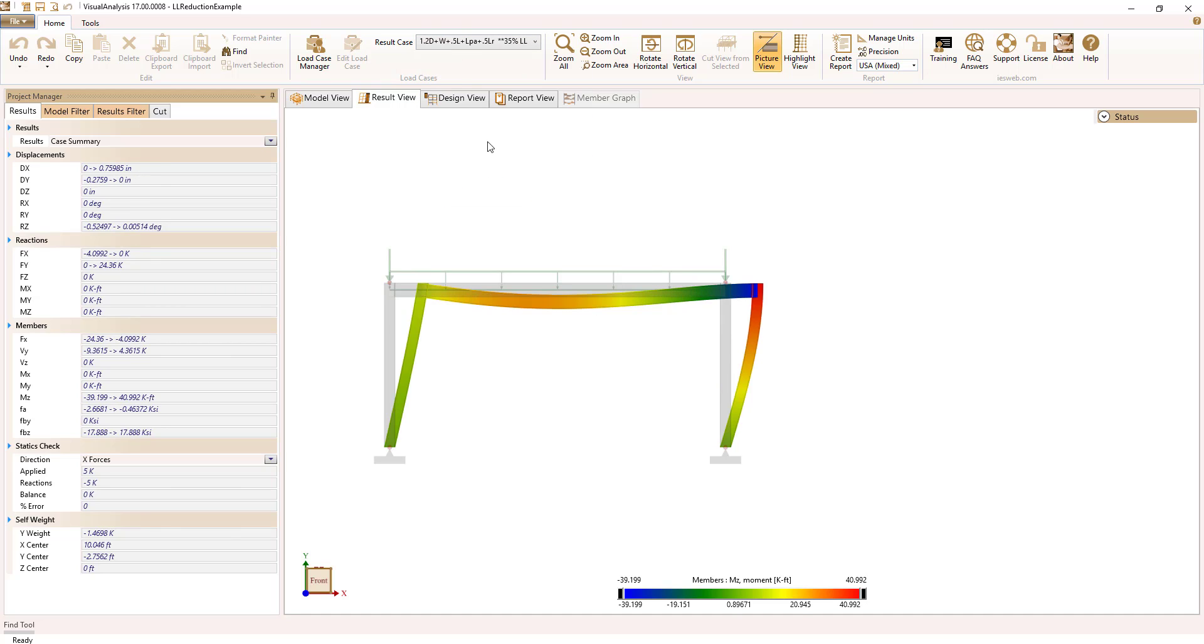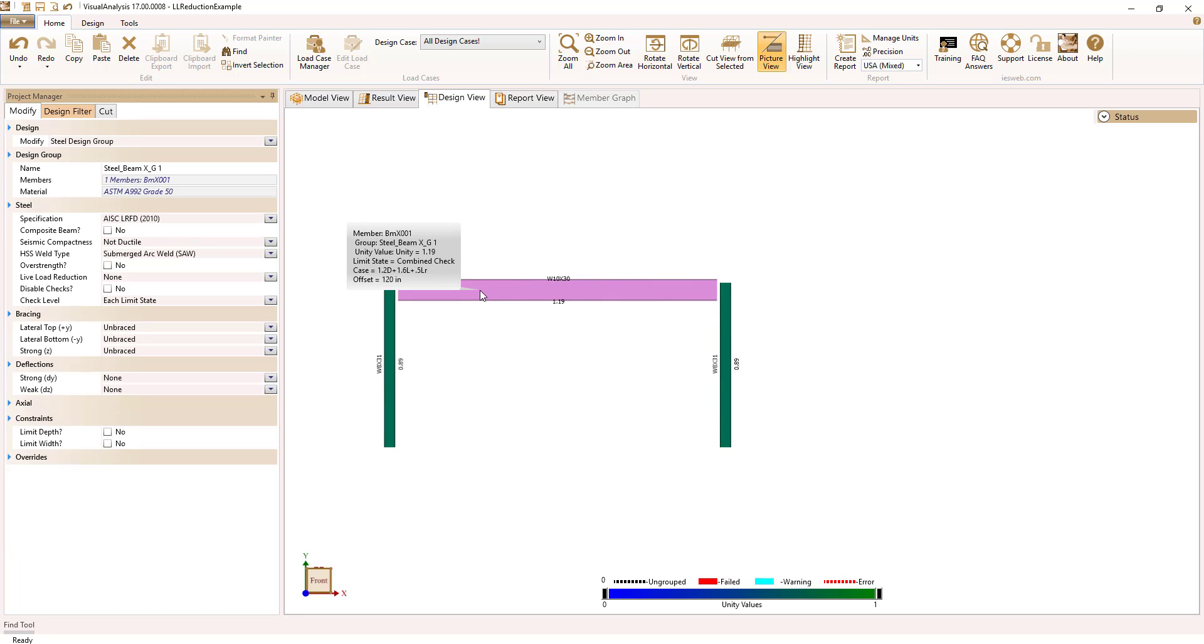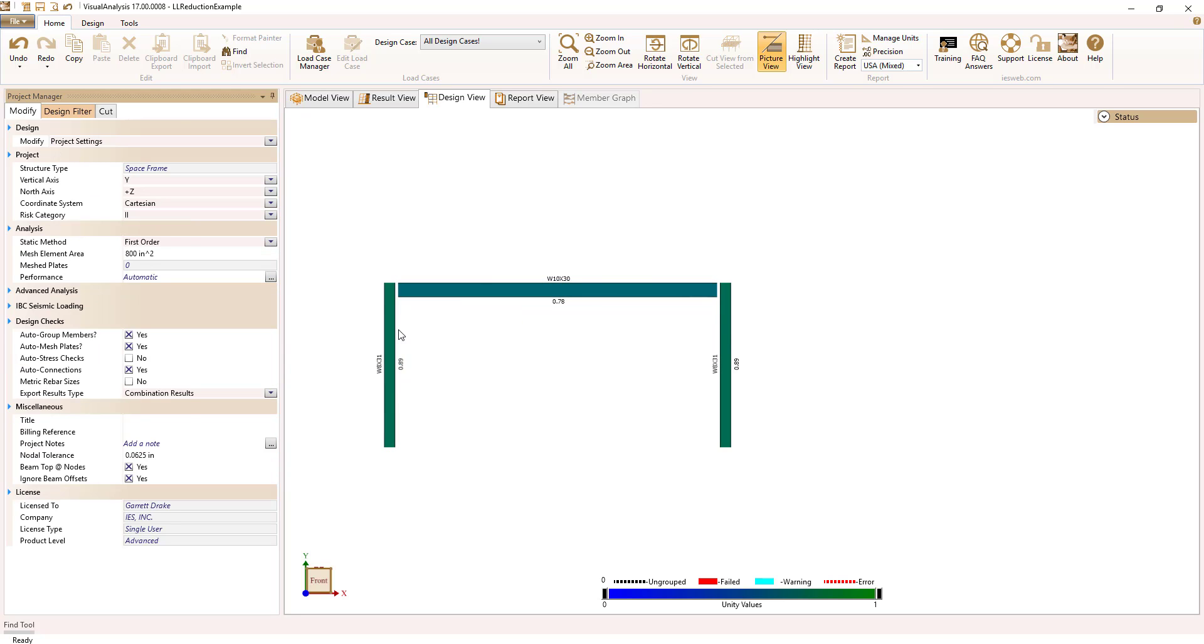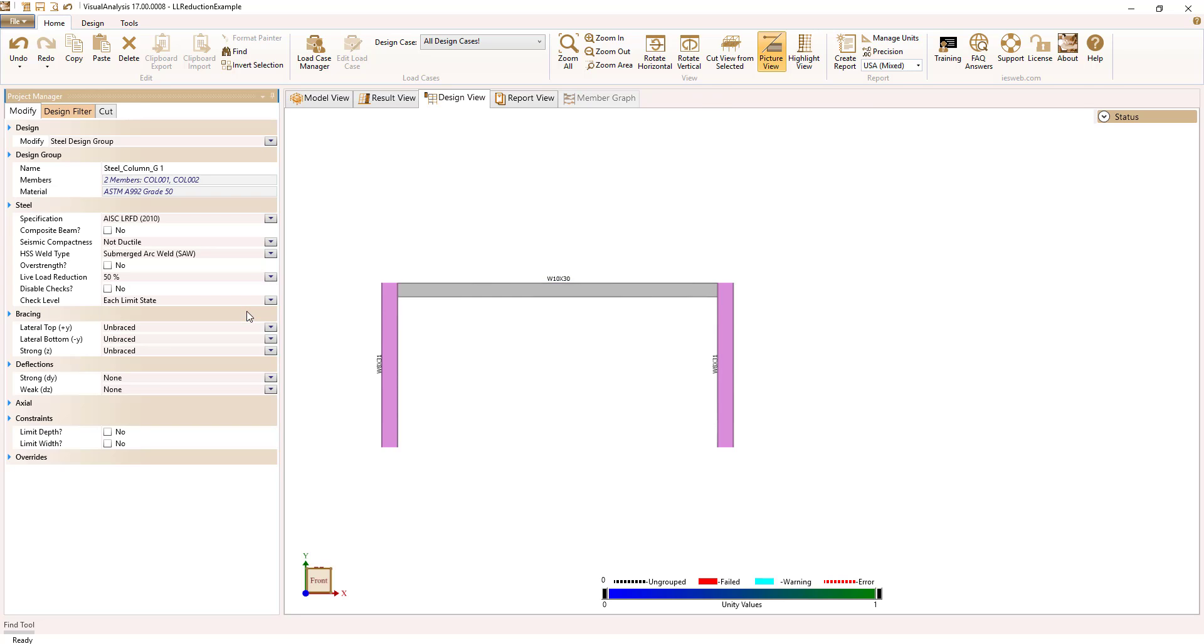To apply the live load reduction to an individual member design group, select the group and set its live load reduction parameter to the corresponding value. The design checks for the group will now only use load combinations that have the corresponding live load reduction value.